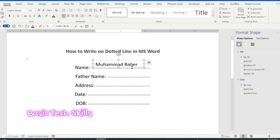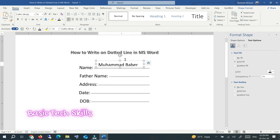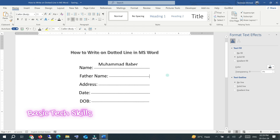You can see there is no line and no border. Click outside and you can see that Mohammad Babar is written on the dotted line. If you want to adjust the name, just pull it up.